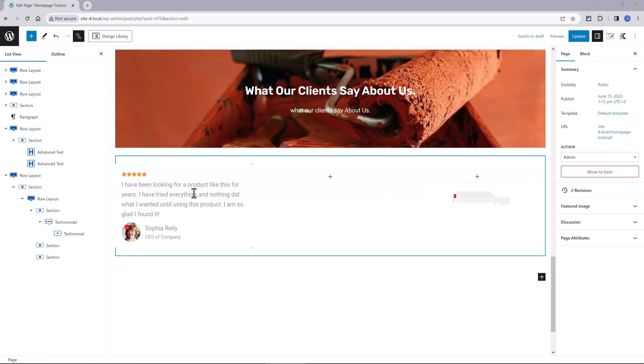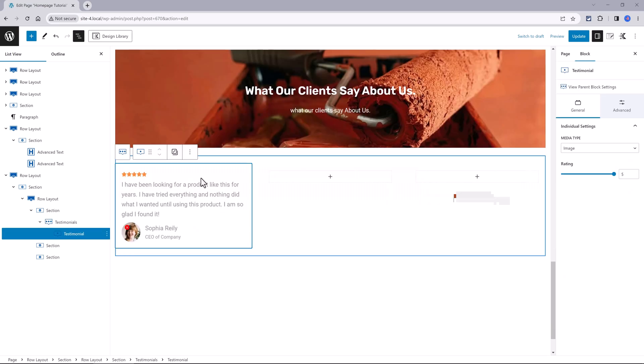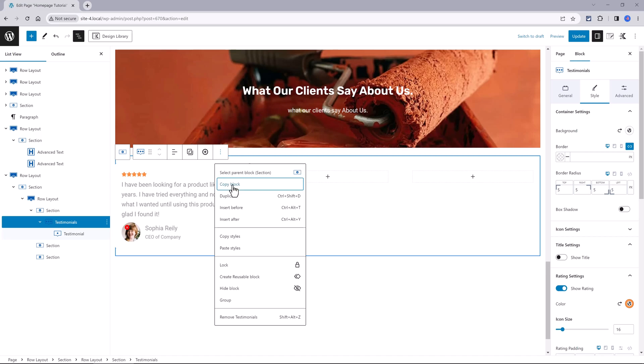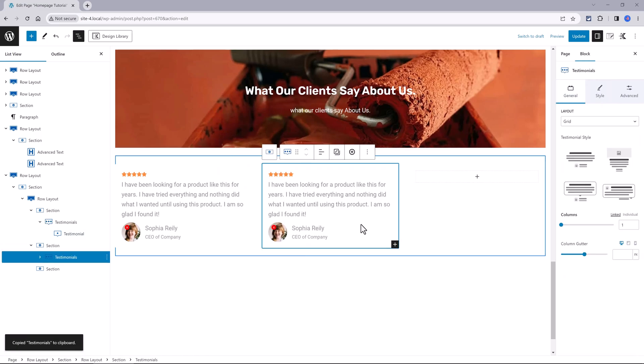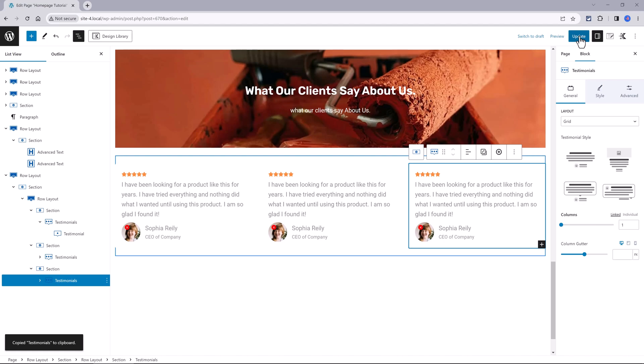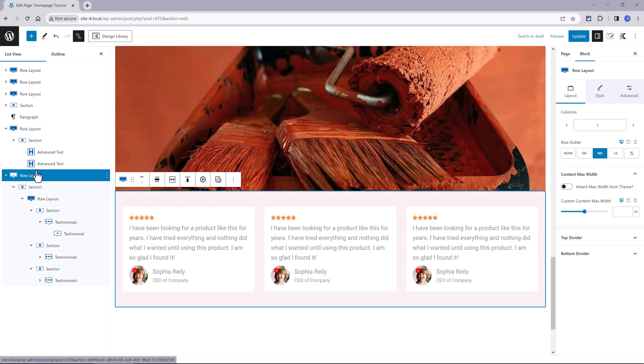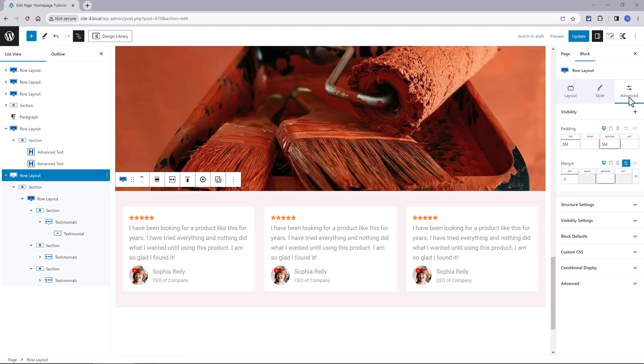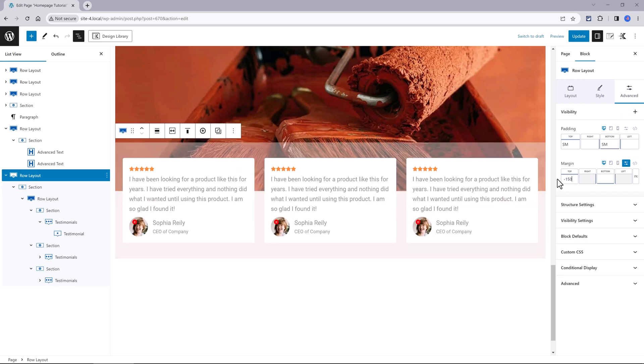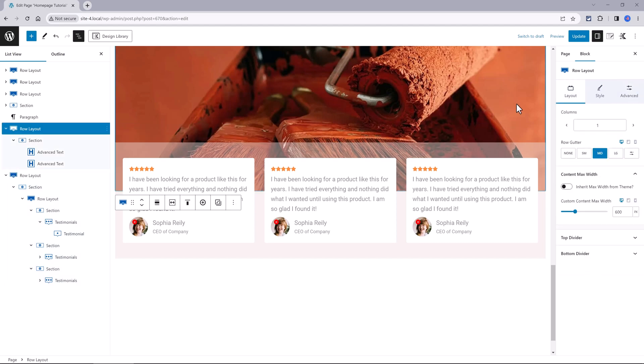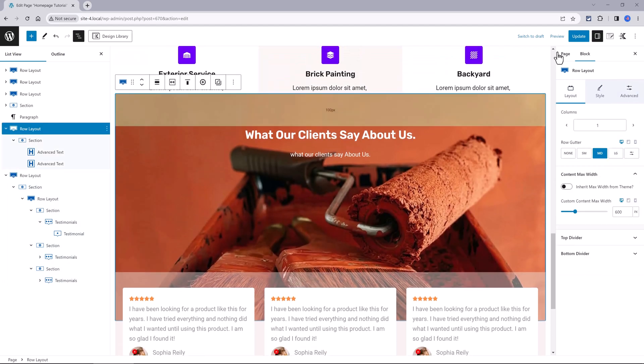To duplicate this first testimonial block, copy ctrl V or command V if you are on a mac and place it here. To add overlapping in between, select the row layout. Go to the advanced tab. Minus 150 pixels. And update your changes.